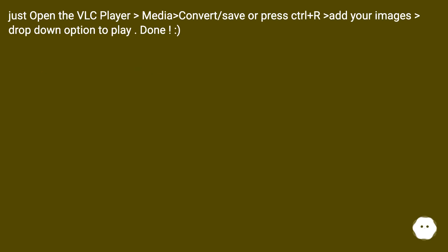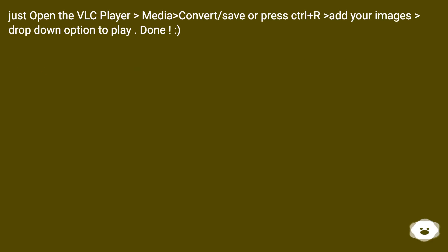Just open VLC player, go to Media > Convert/Save, or press Ctrl+R, add your images, then use the drop-down option to play.